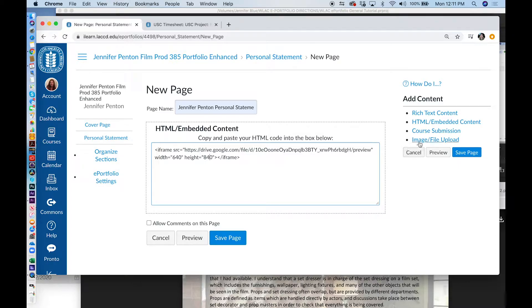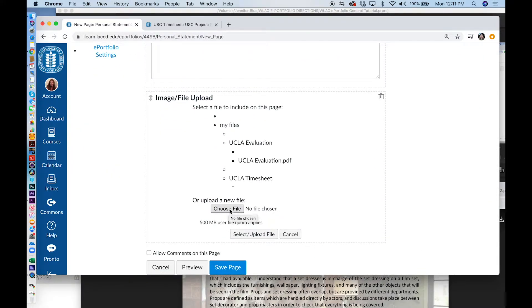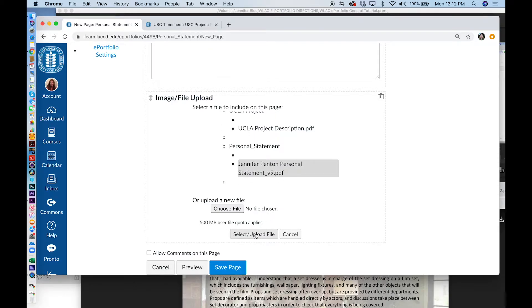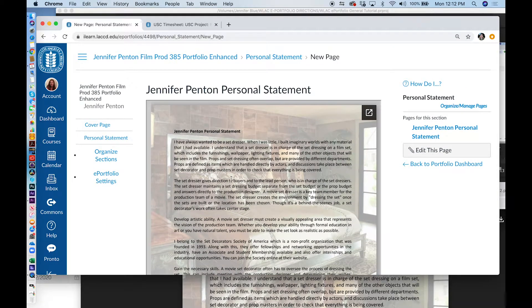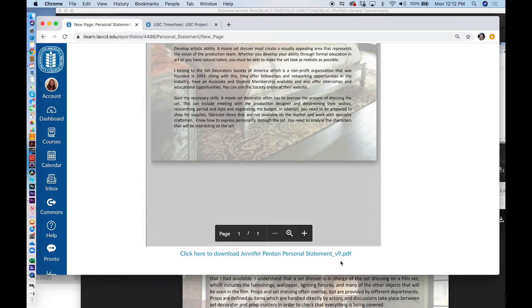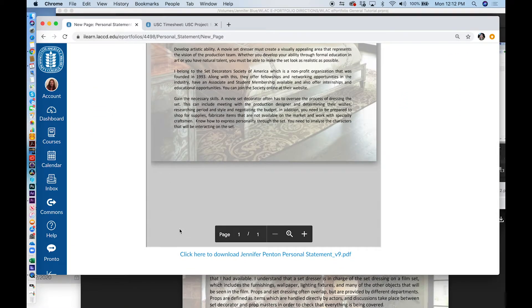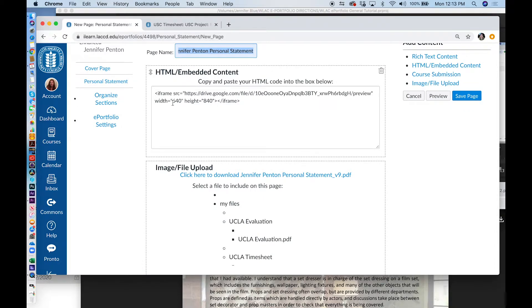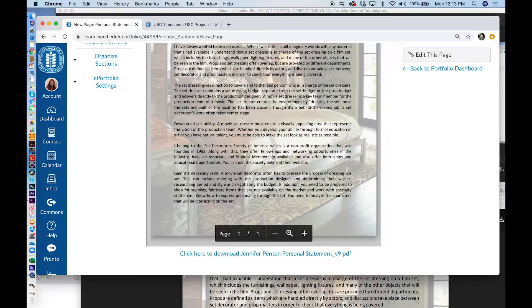I also want to add my PDF that can be downloaded. So I click on Image, File Upload. I can either choose a file from my computer, or if I've already uploaded the image, I can find my personal statement here. Make sure that your selection is completely gray, then click on Select Upload File. Make sure that you see it here and click Save Page. Now you will see my personal statement, and underneath, a downloadable PDF. I might want to shorten the frame — I go back to Edit this page and change the height to 640 because it's a square. Now the box that my personal statement sits in is much nicer.